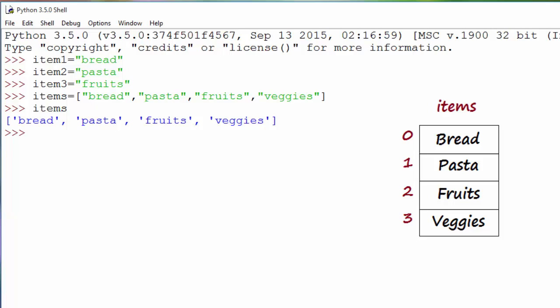As you see in the diagram, the way a list is stored internally in computer memory is as a sequence of memory locations where each item is stored, and these locations are accessed by an index. So items will point to a starting location — bread will be at index 0, pasta at index 1, and so on. This is similar to strings, if you recall some similarity from my strings episode.